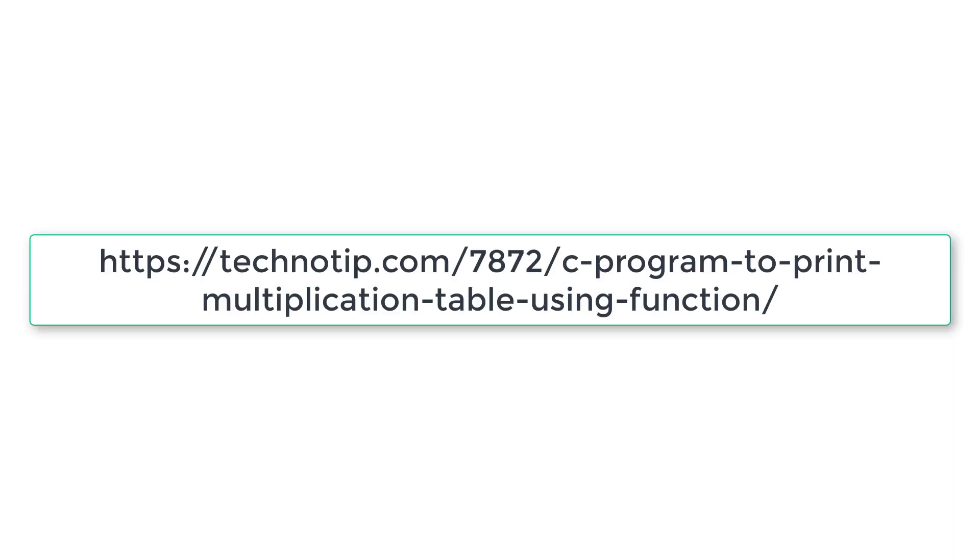So please visit the link present in the description section of this YouTube video for source code notes and discussion about this topic. Please stay subscribed to our YouTube channel and blog and please do not forget to share this video with your friends on your WhatsApp, Telegram, LinkedIn, Twitter, Facebook, etc. And please do not forget to like this video on YouTube. Thank you.